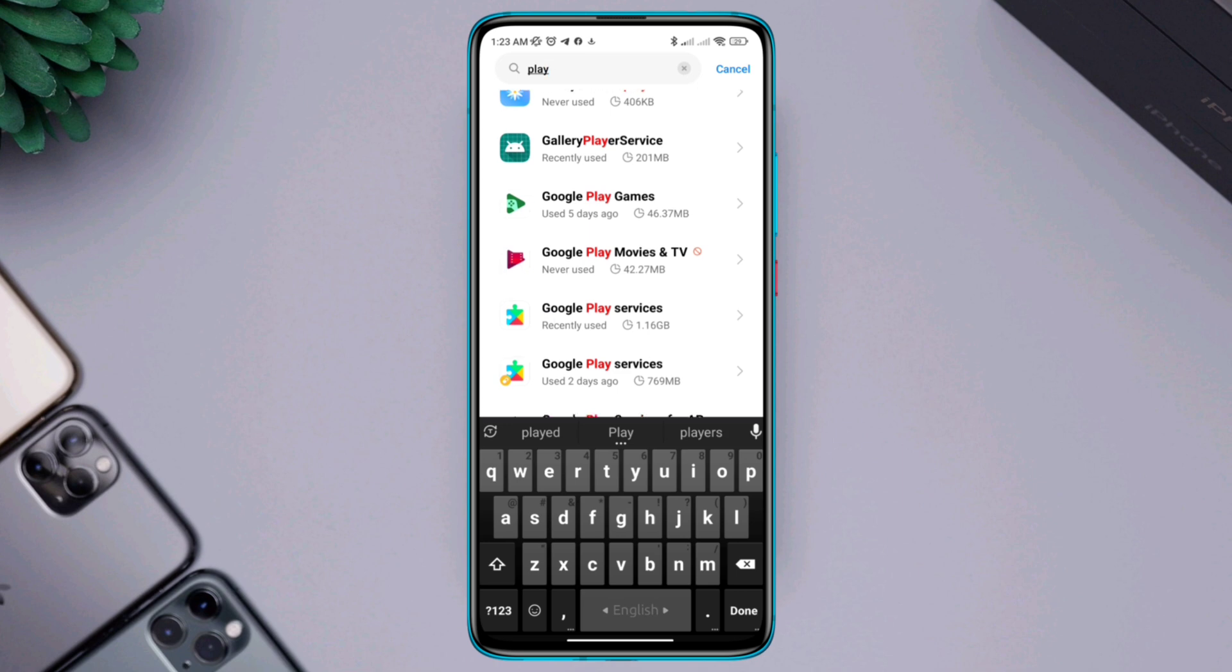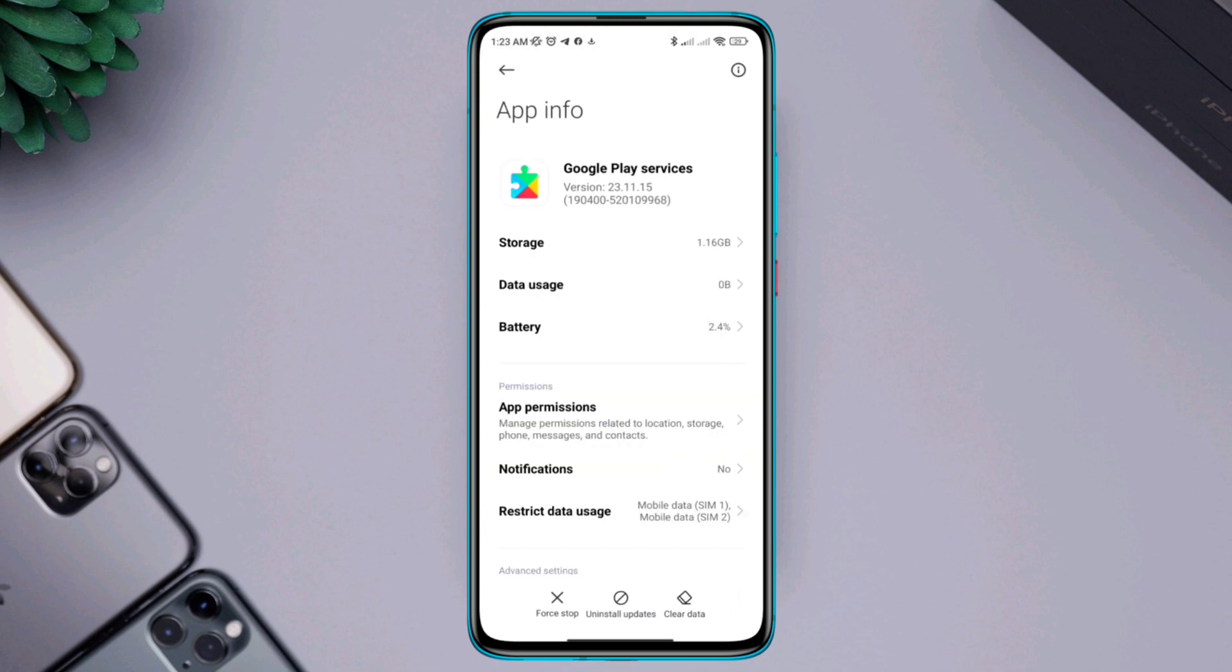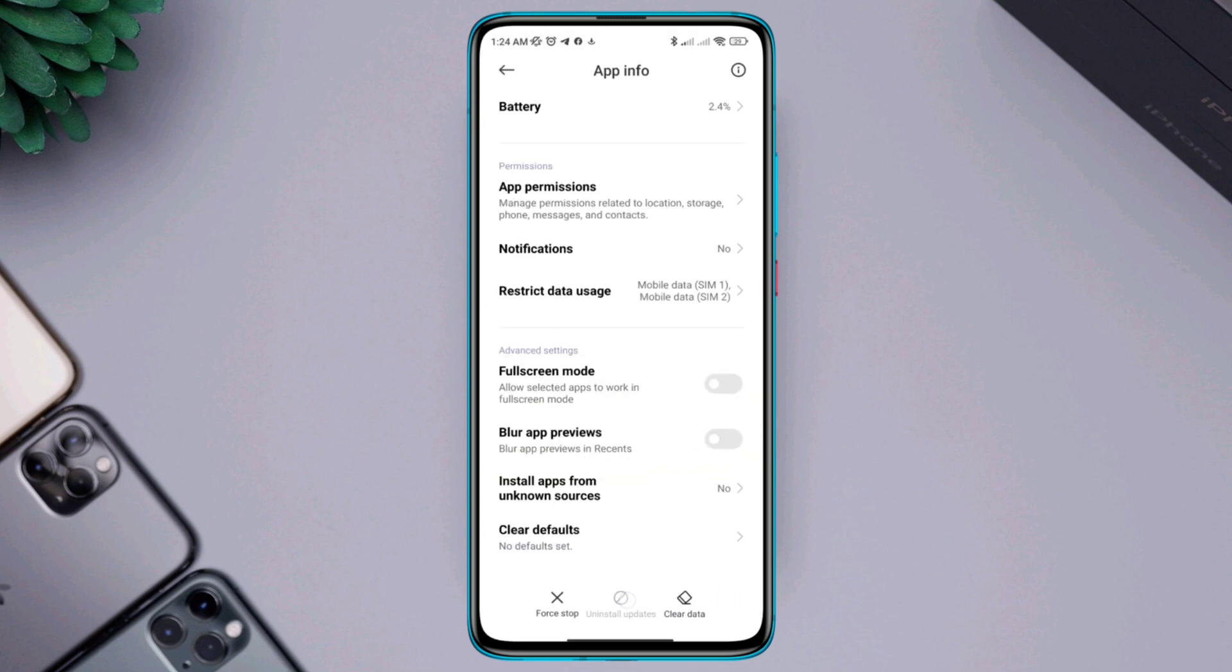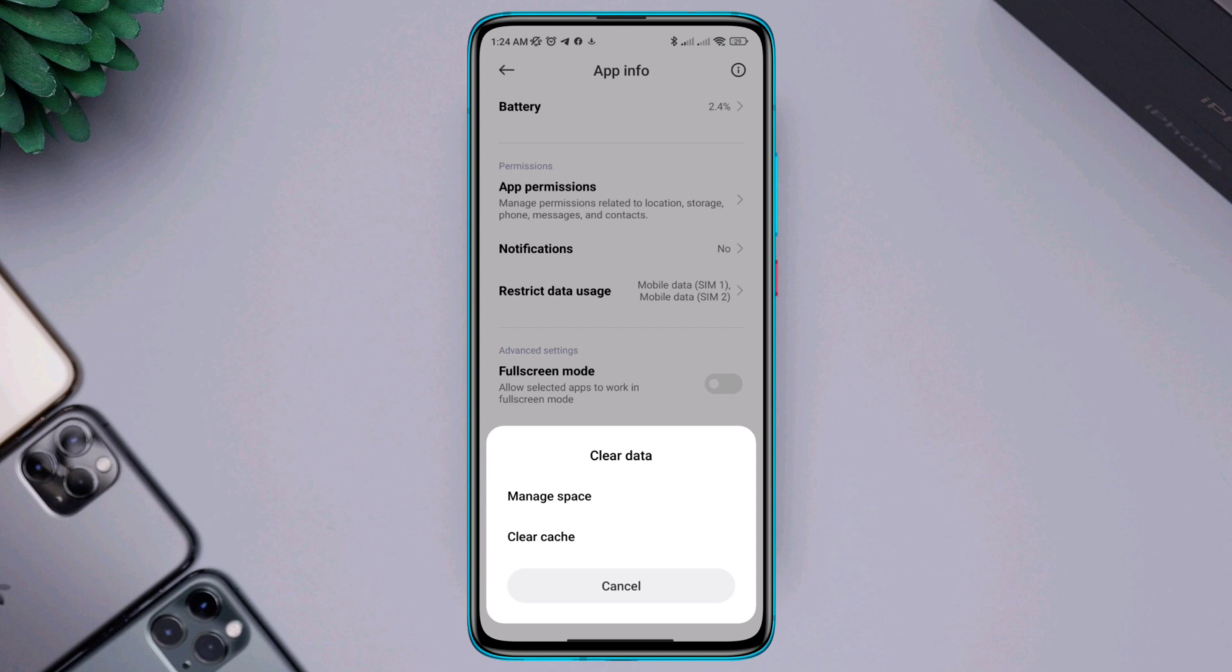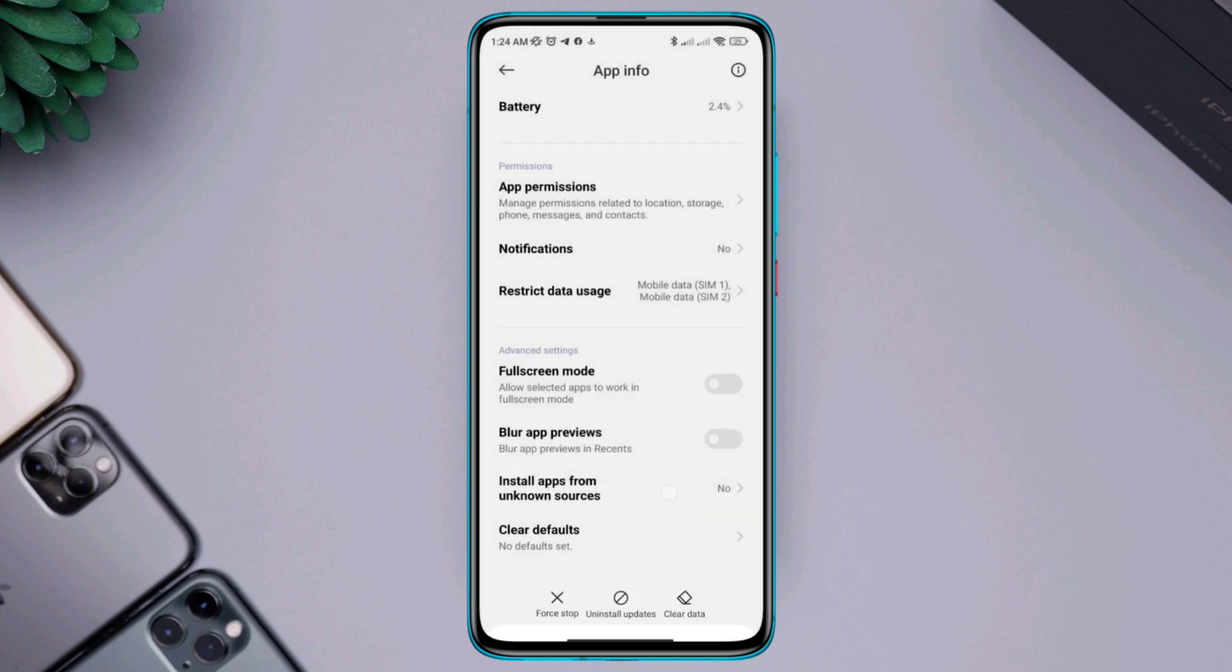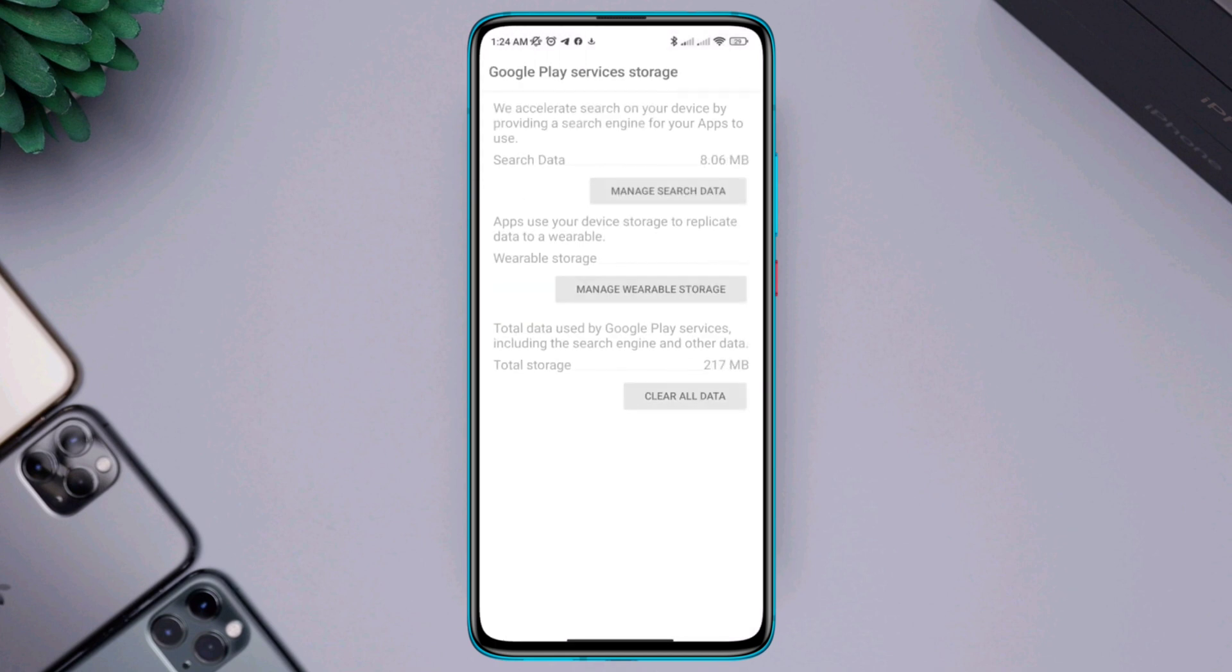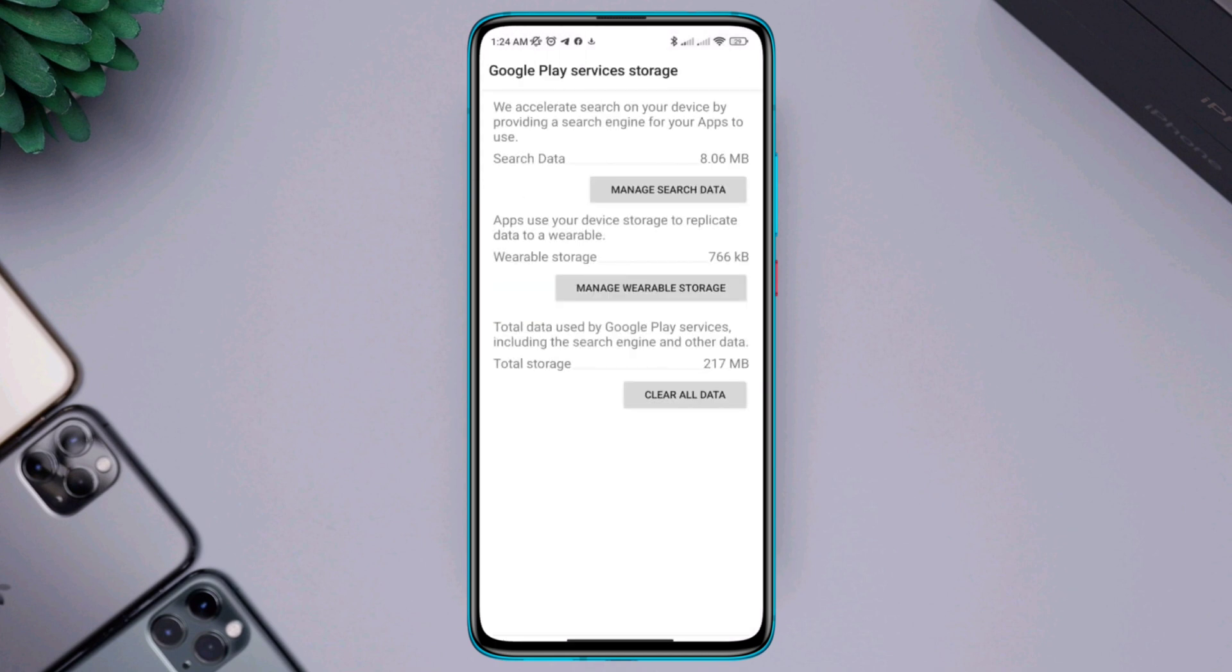Come down here, tap Remove Update, tap OK, tap Clear Data, tap Manage Space, tap Clear All Data, tap OK.